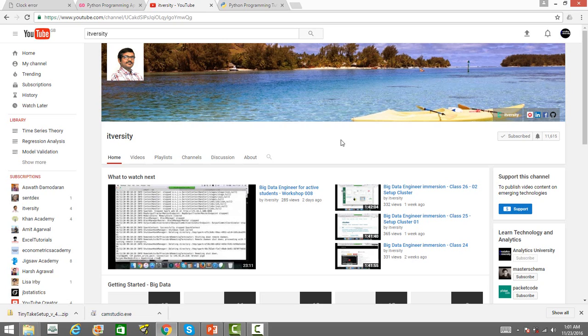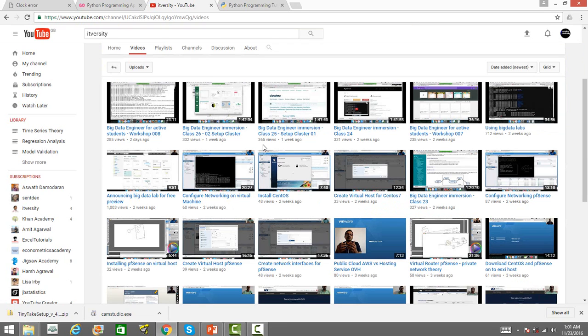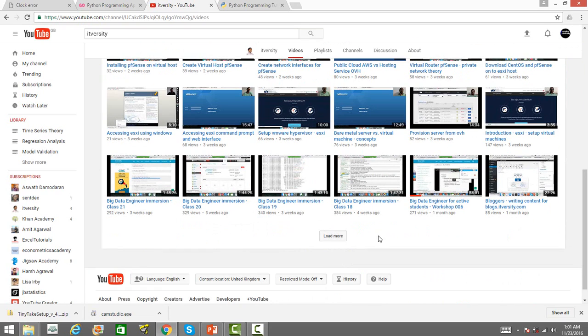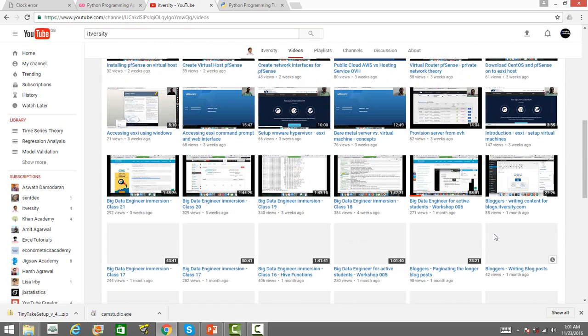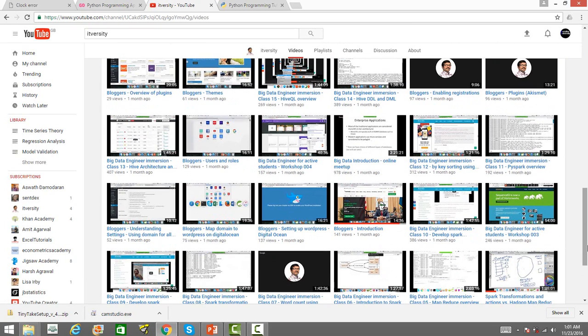He has got over 900 videos and this channel is basically on the big data technologies. You will get to learn so many big data technologies like Hadoop and a lot of other things like Scala, Mahout, so many things. You will also learn the algorithms like MapReduce and so on.